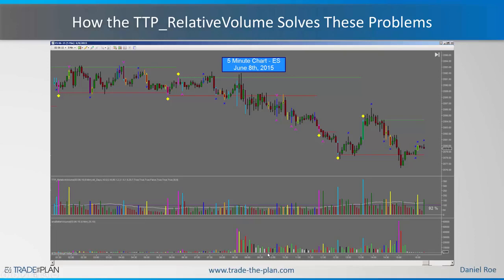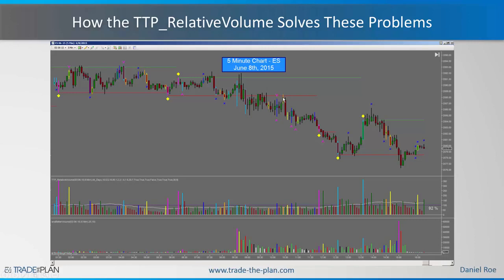Even if you're using something similar to the Better Volume indicator, you still have the problem of the huge variance between the overnight and the volume at the open, and the low volume during midday and high volume near the close. You're always going to have false signals at the beginning and end of the day, and invariably miss major signals throughout the day because of the seasonality. Here you can see a minor spike at the high — the end of this move — where you don't get anything at all out of the Better Volume indicator, and you have a weak climax bar beginning a huge down move with nothing in Better Volume.